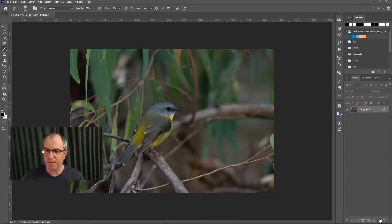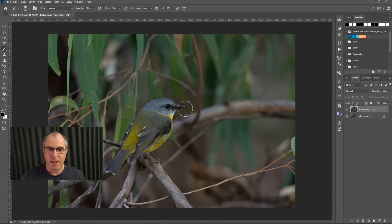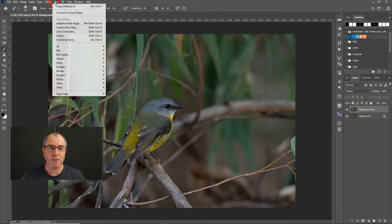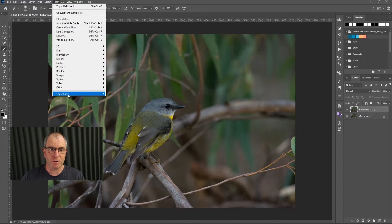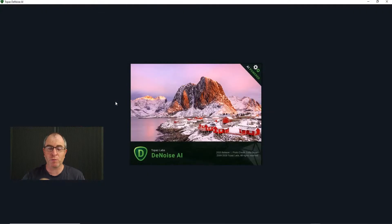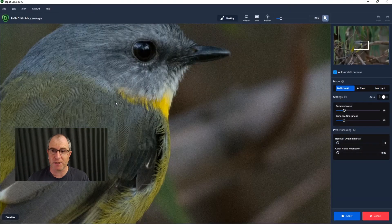I will duplicate the background layer by dragging it down there, and then because I've already installed my Denoise AI plugin, you go up here to Filter and come down here to Topaz Labs, go to Denoise AI, and that will open it up and it will do the noise reduction automatically.